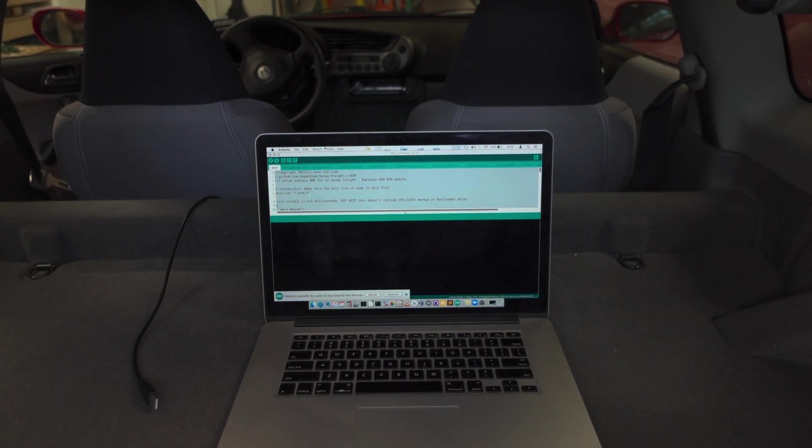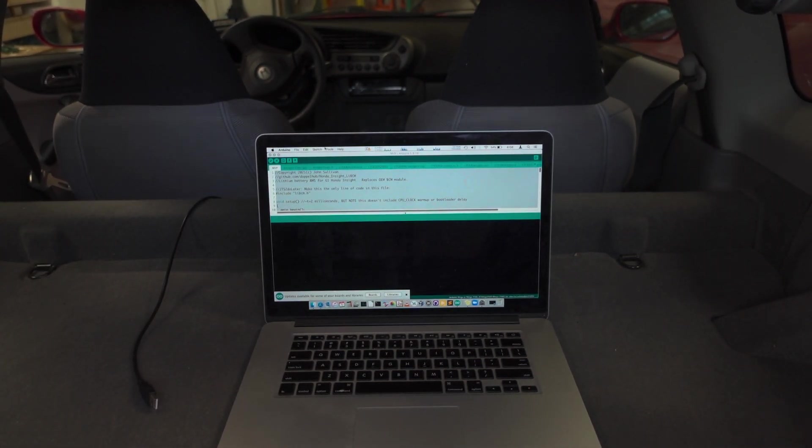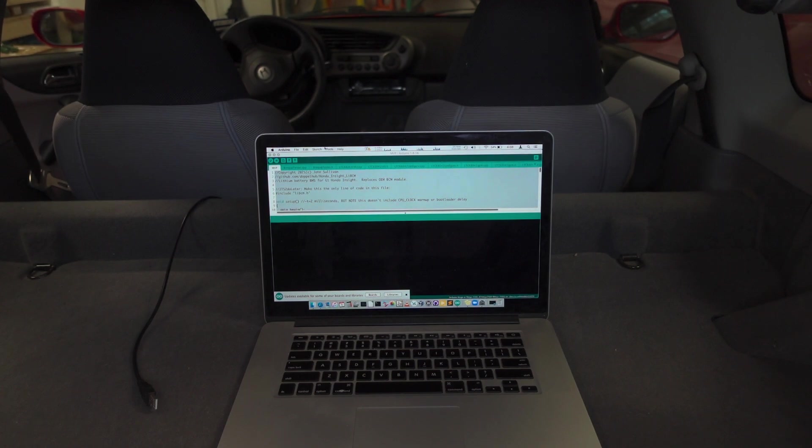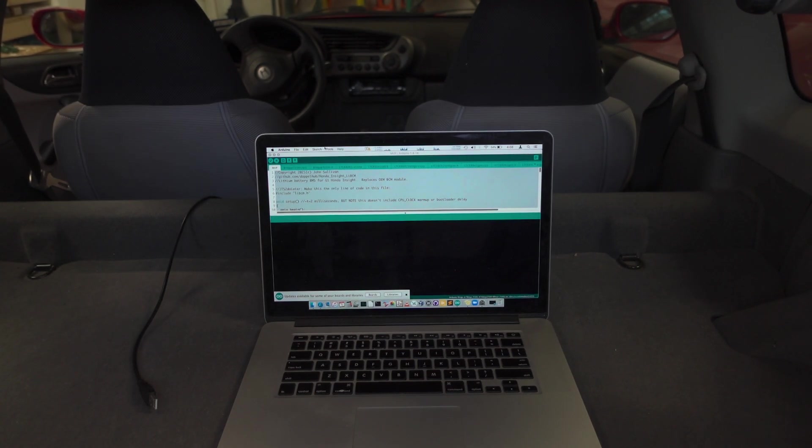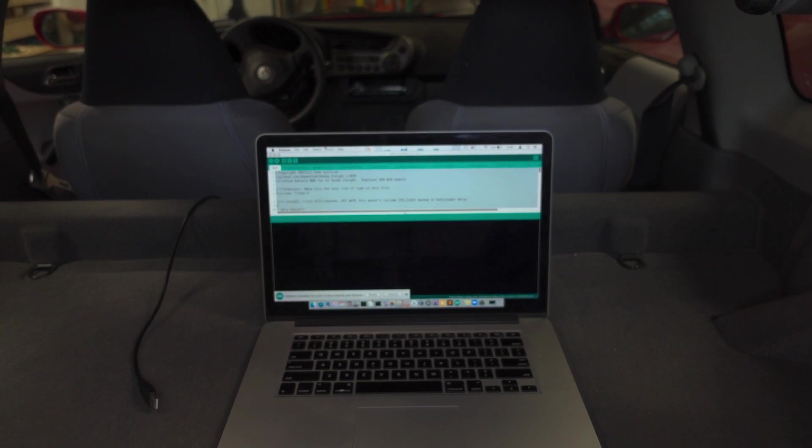Logging data with LIBCM is fairly straightforward. This is a very useful feature for troubleshooting issues. If you're having issues, I'm probably going to ask you to log some data here.